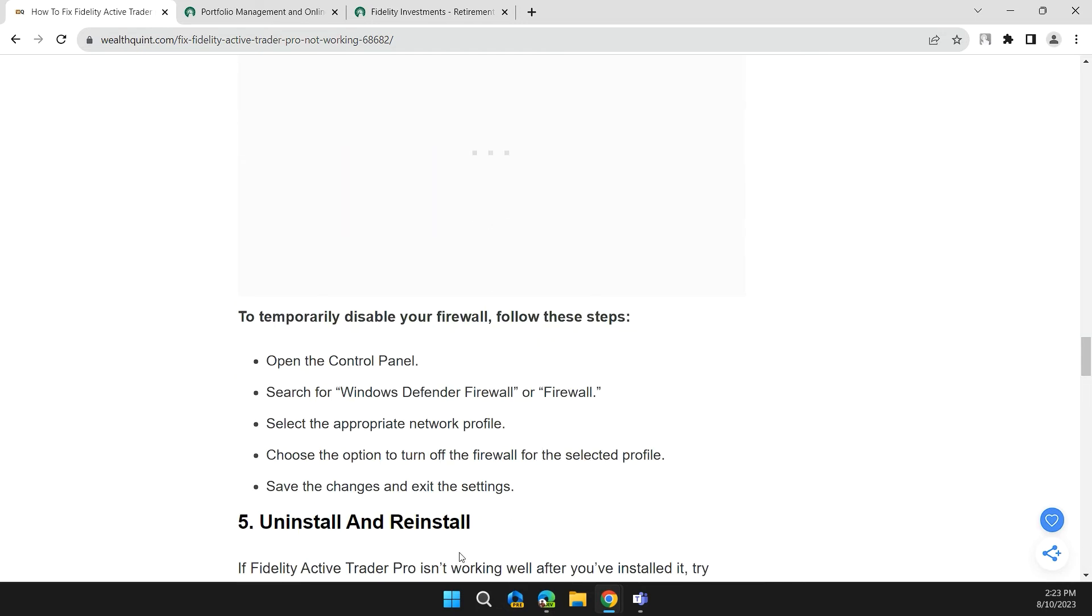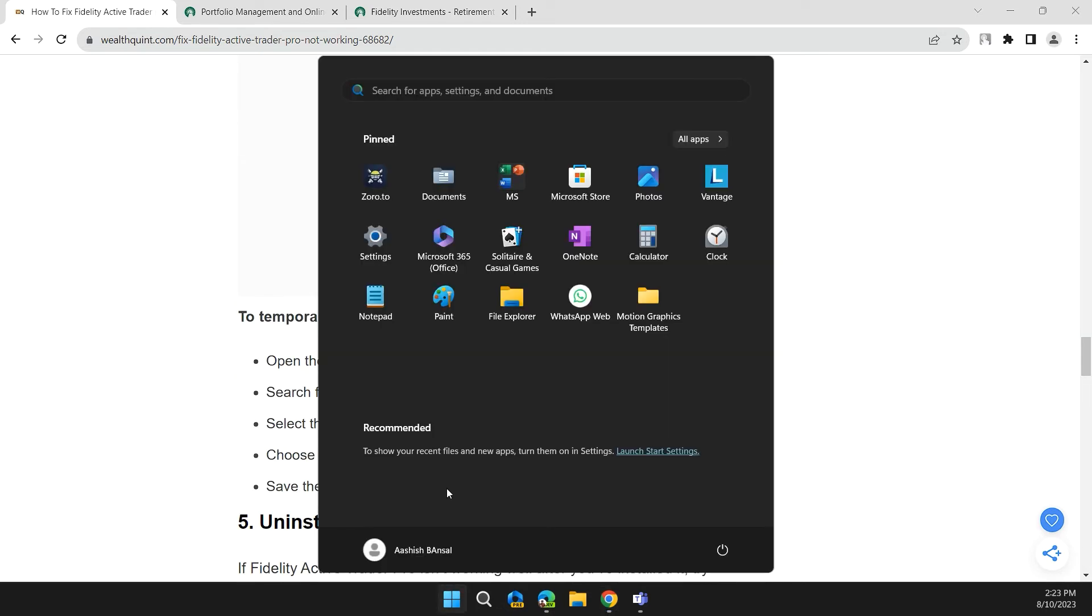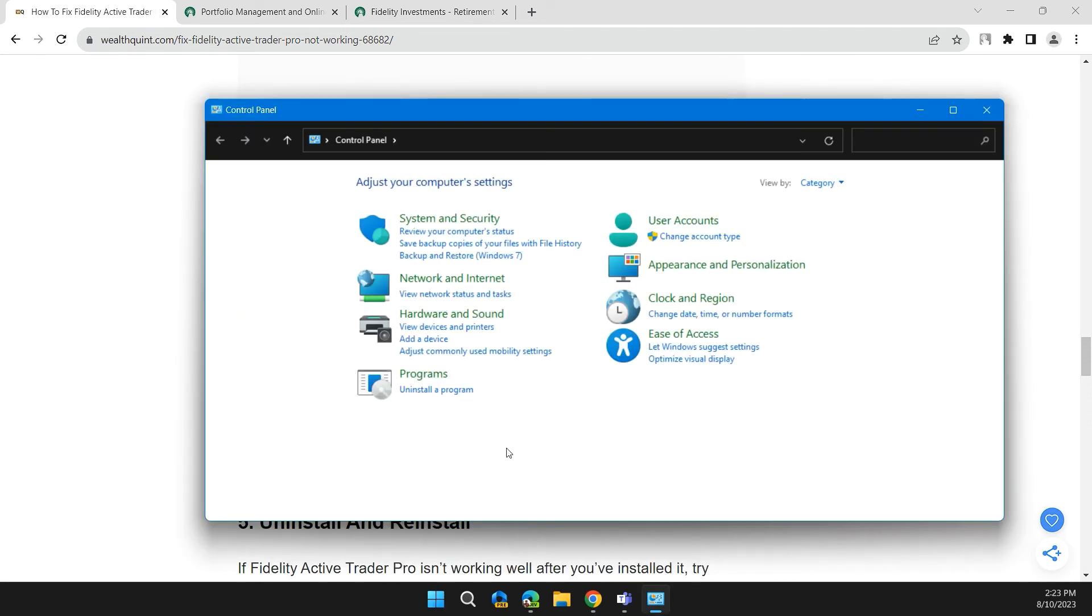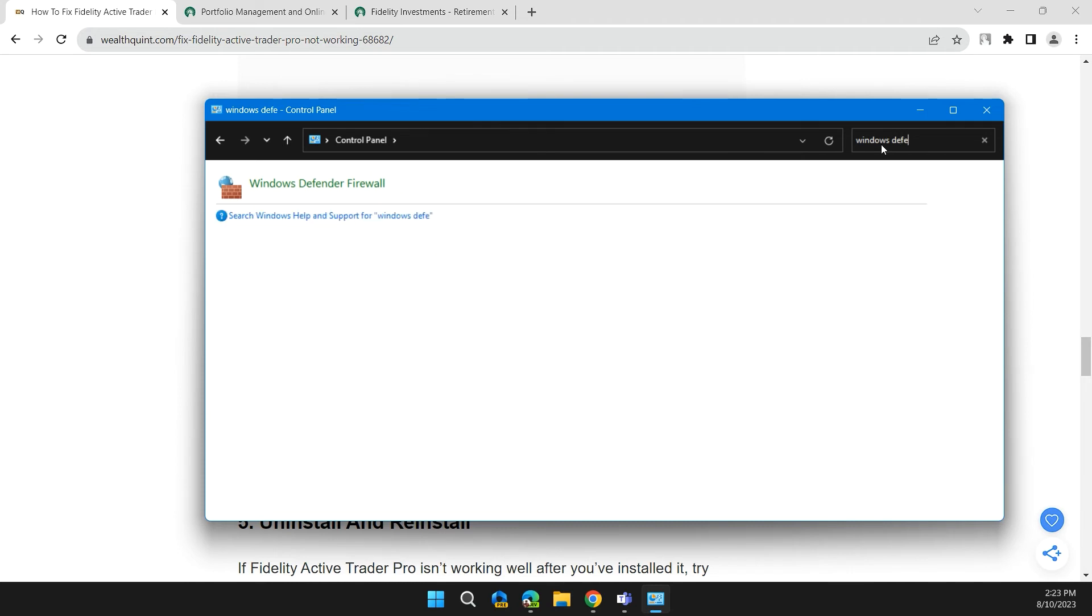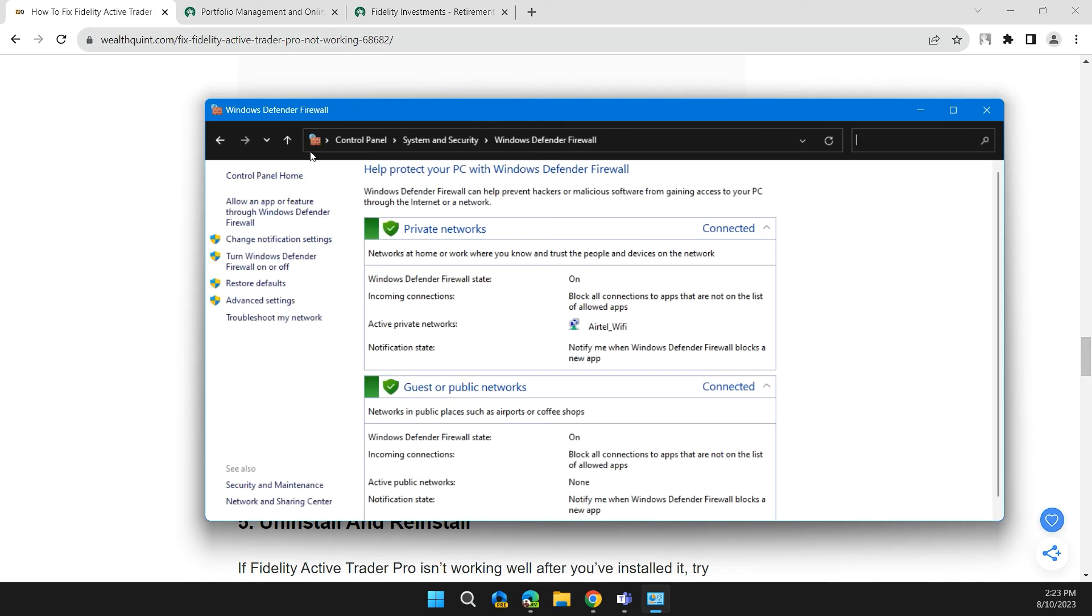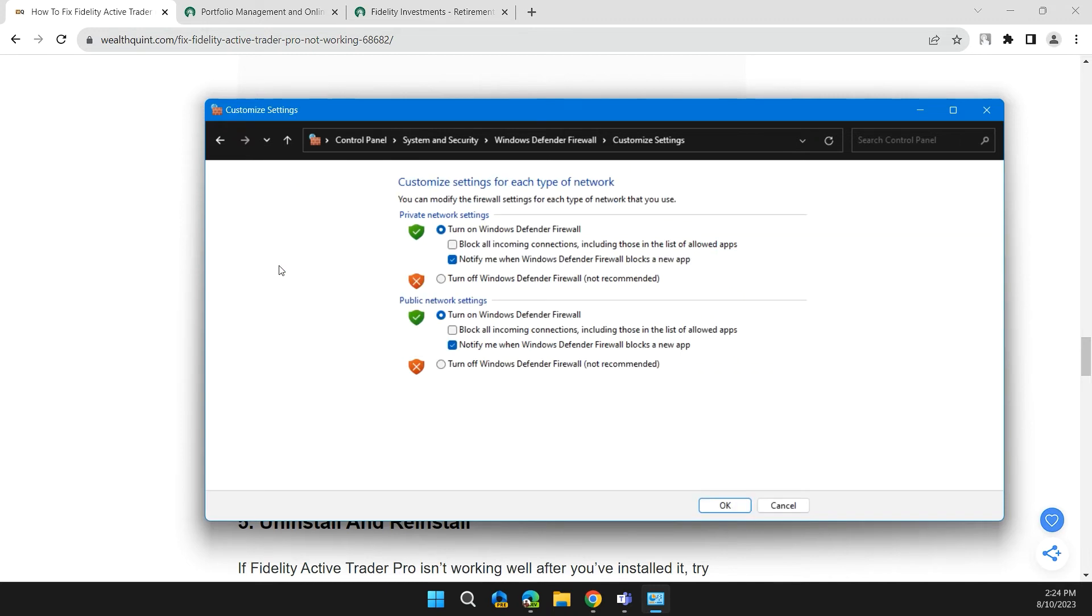Search for Windows Defender Firewall and right click on it. Then in the left side of the control panel, turn Windows Defender Firewall on and off. Click on it and turn off both of these, and then click on OK.